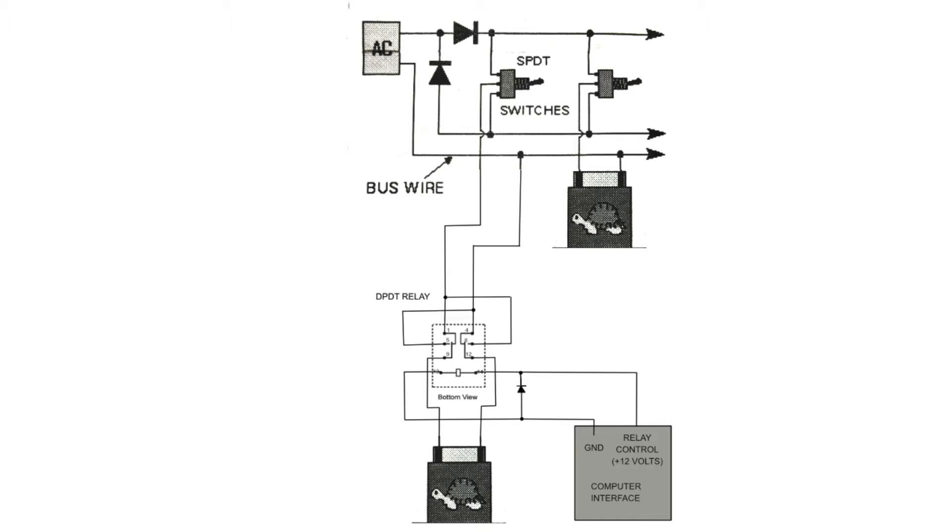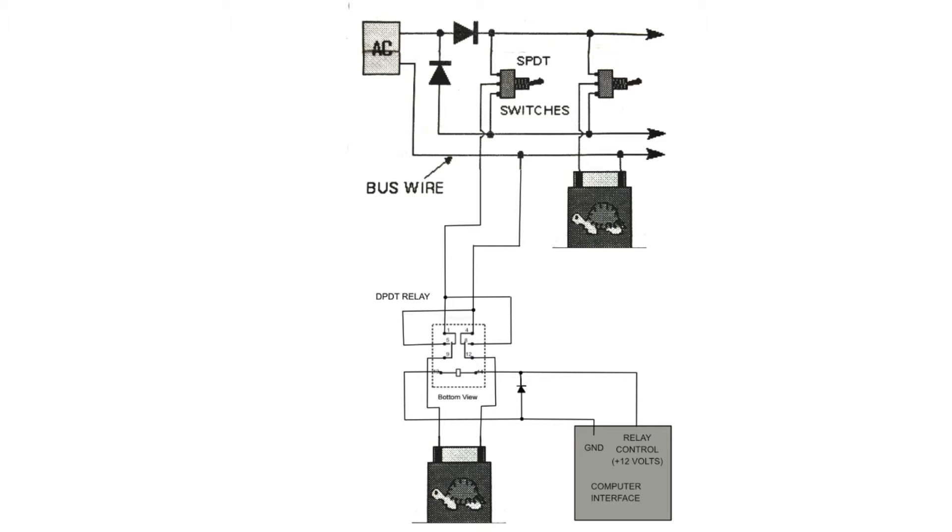In their instructions, they give three different models. A couple of years ago when I first put the tortoise switch machines in, I chose this model, which uses like a 16 volt AC supply with two rectifier diodes that basically half wave rectifies either a positive voltage or a negative voltage. And then used the switch to switch between the positive or negative to switch the tortoise switch machine.